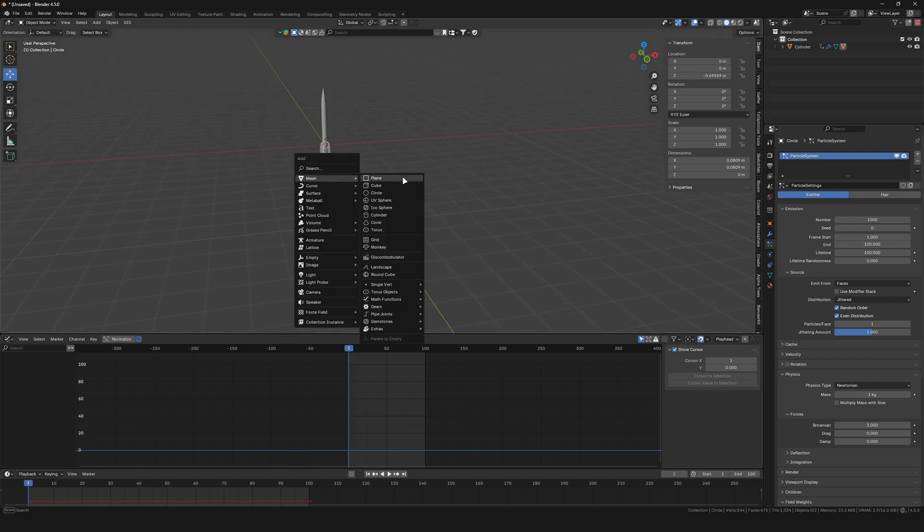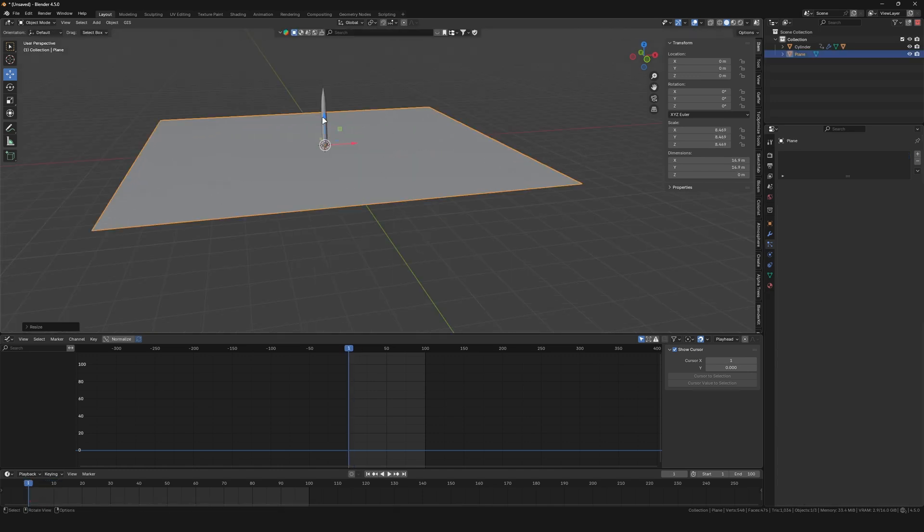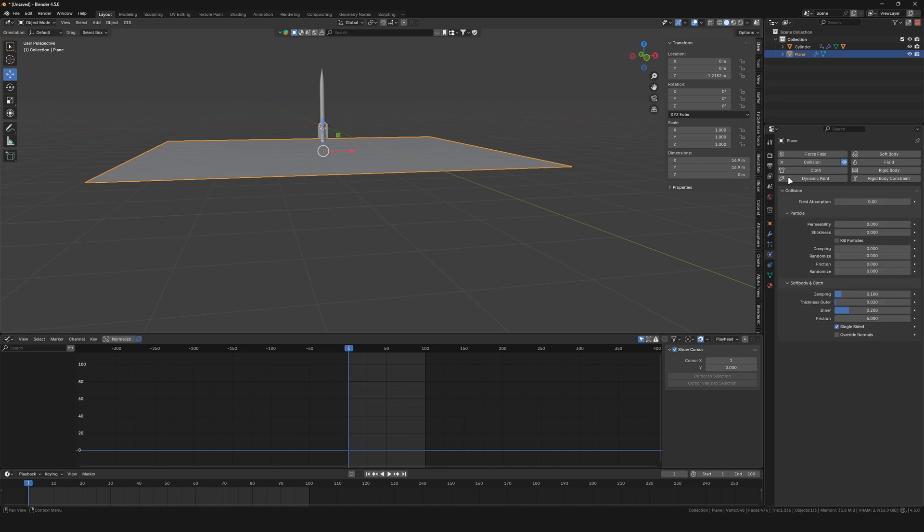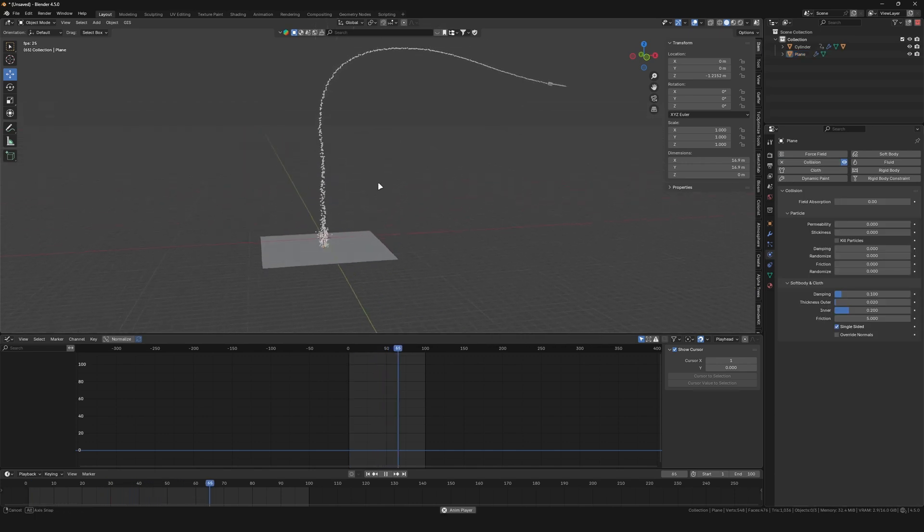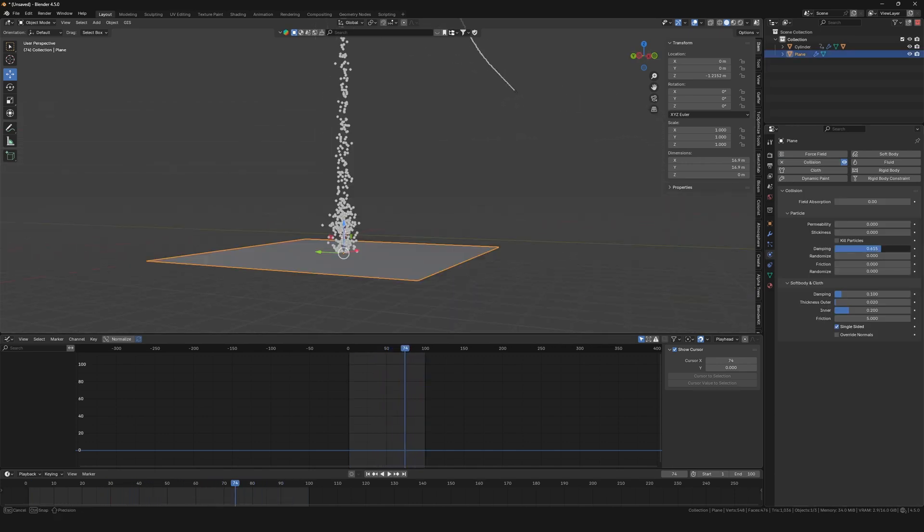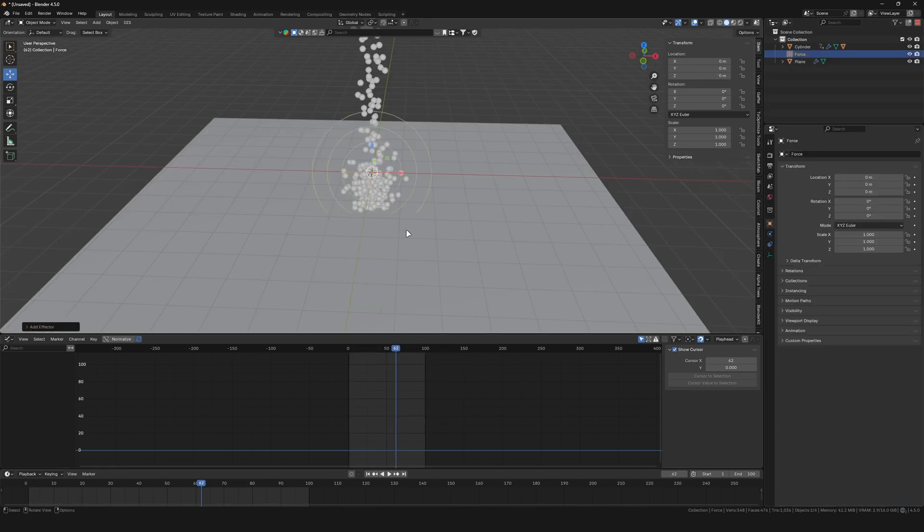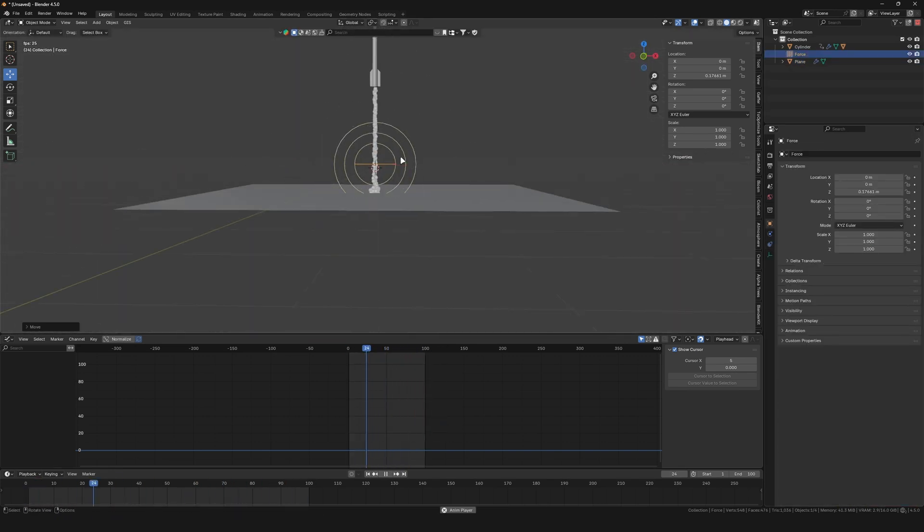If you want, you can add a plane as a ground and enable collision. To prevent the particles from just bouncing off it, you can try adding some stickiness, damping, and friction. You can also add force fields to try and shape the particles more to your liking.